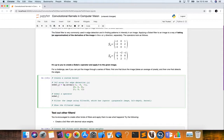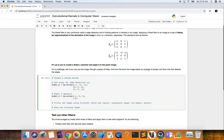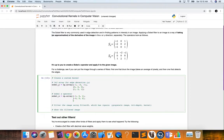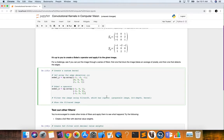We also create our Sobel-x operator: np.array with values [-1, 0, 1] for the top row, [-2, 0, 2] for the middle row, and [-1, 0, 1] for the bottom row. So we have our two filters that will calculate the gradient — the changes in intensity pixel values — in the y direction and in the x direction to detect edges.